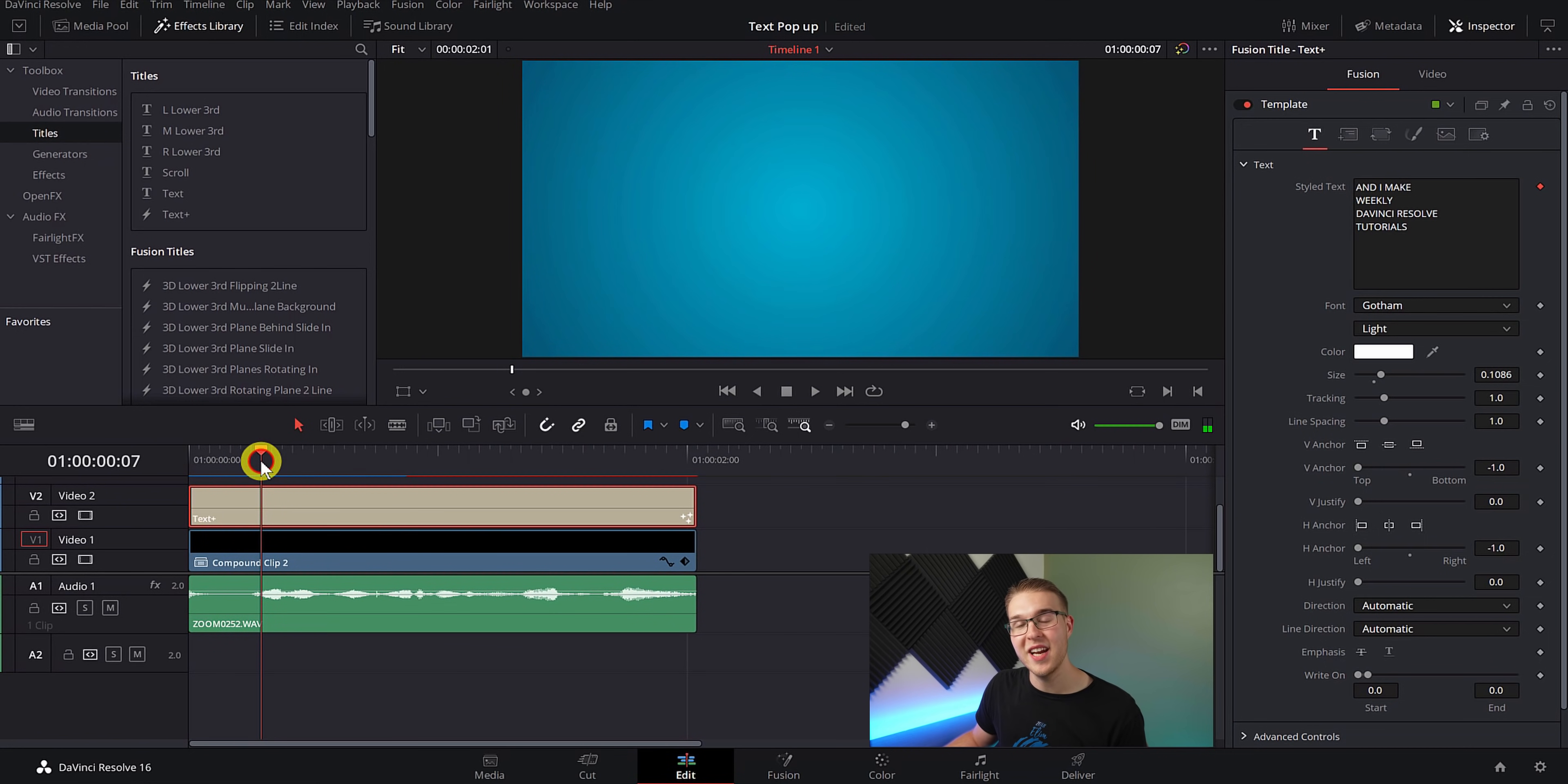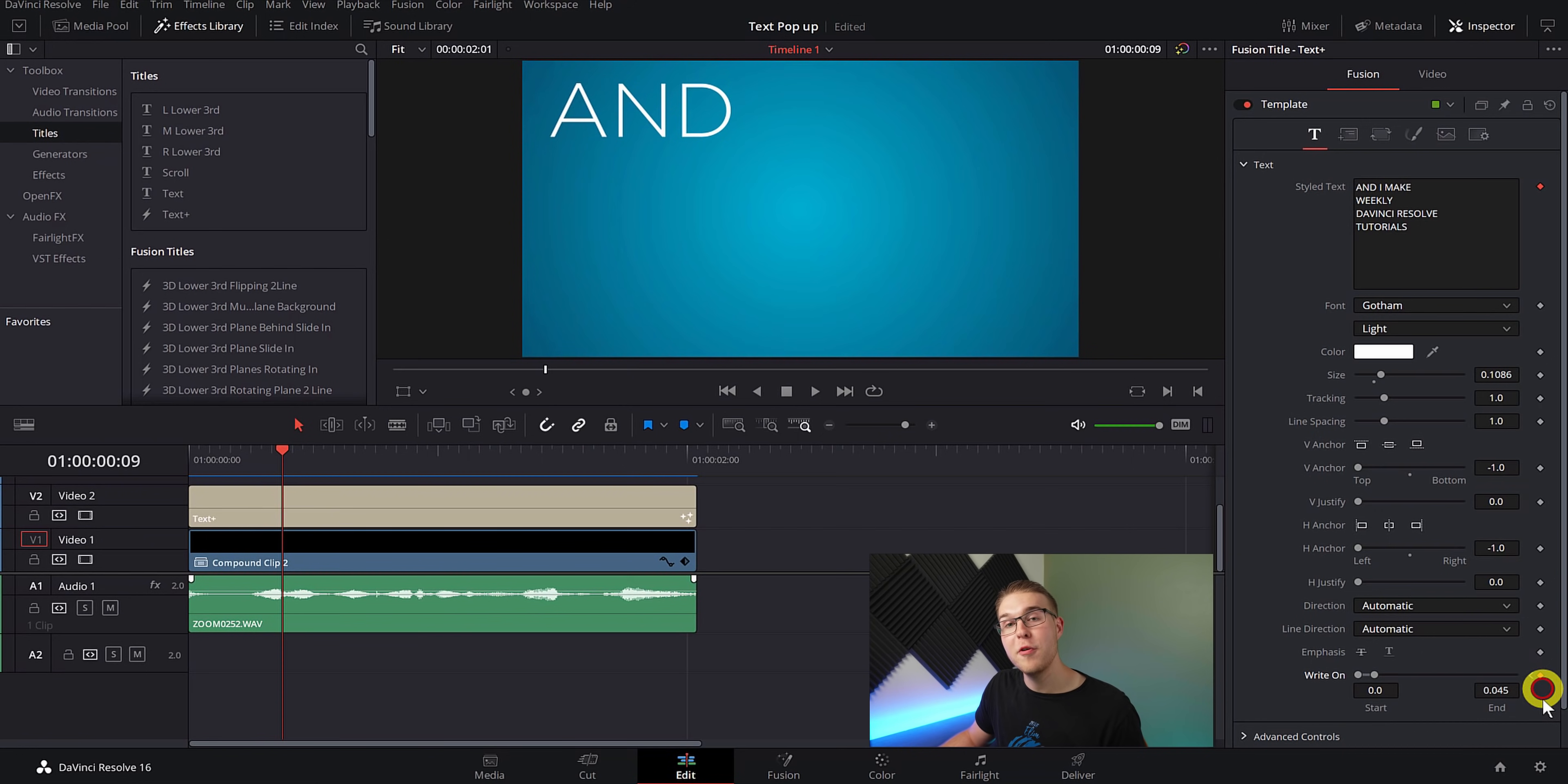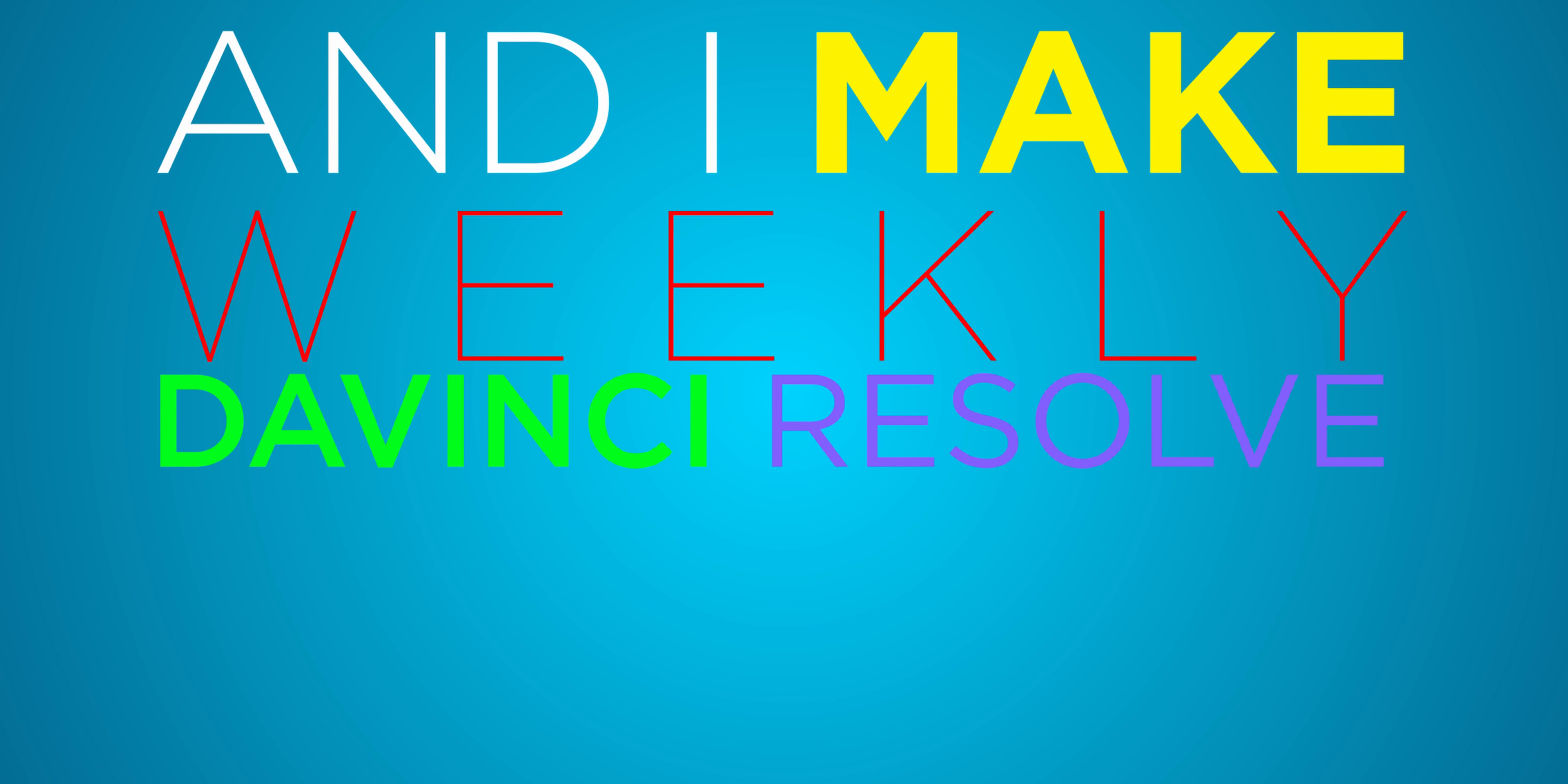So once you find the beginning of that first word, what you'll do is add a keyframe under right on and then move forward one frame and grab the right on slider and drag it just a little until our first word pops up just like this. Then I'm going to move forward and find the next word I say and add a keyframe again in the beginning of the word and then move forward one frame and drag the right on slider out a little more until that next word is revealed. So you're just going to keep doing the same thing over and over again. You'll find the beginning of the word, you'll add a keyframe, you'll move forward one frame and reveal the word. So now let's take a look at what we've done and I make weekly DaVinci Resolve tutorials.